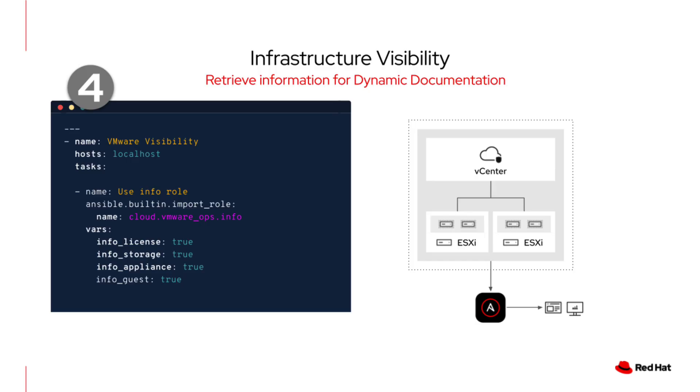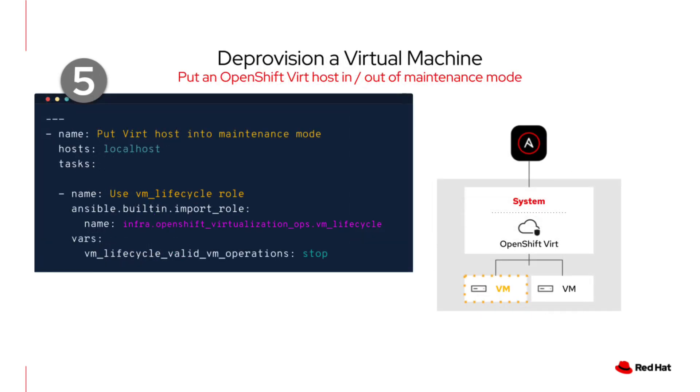For example, if we had an auditor ask for a list of all VMs running on a specific version of an OS, you can simply run this playbook to generate that report automatically rather than checking each host manually.